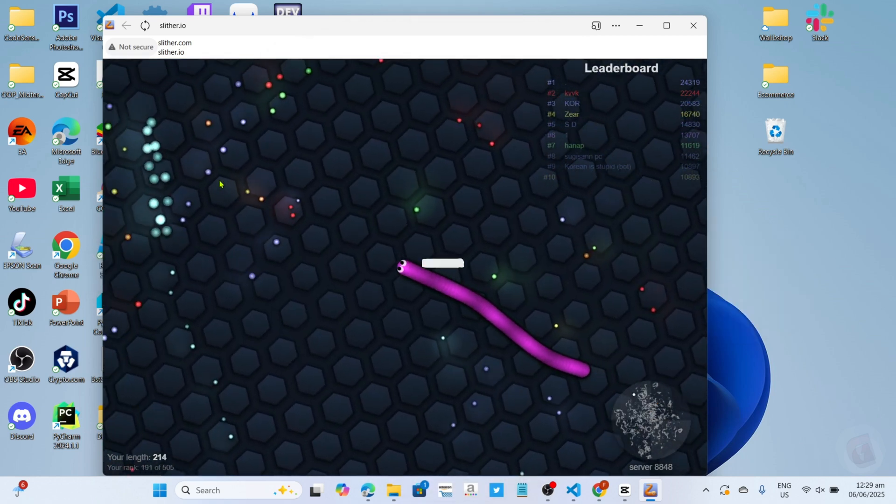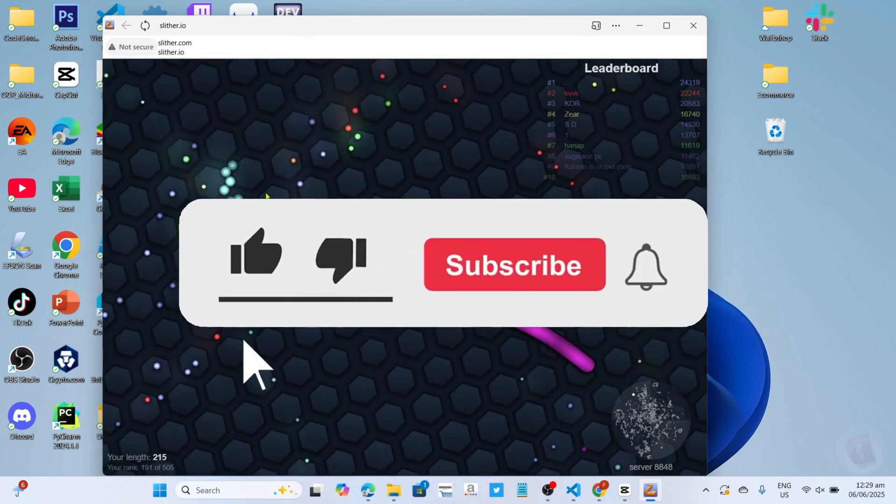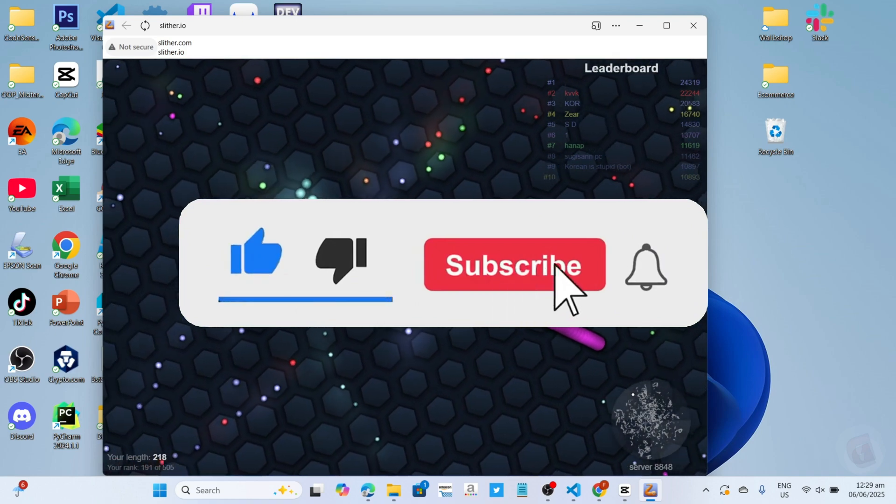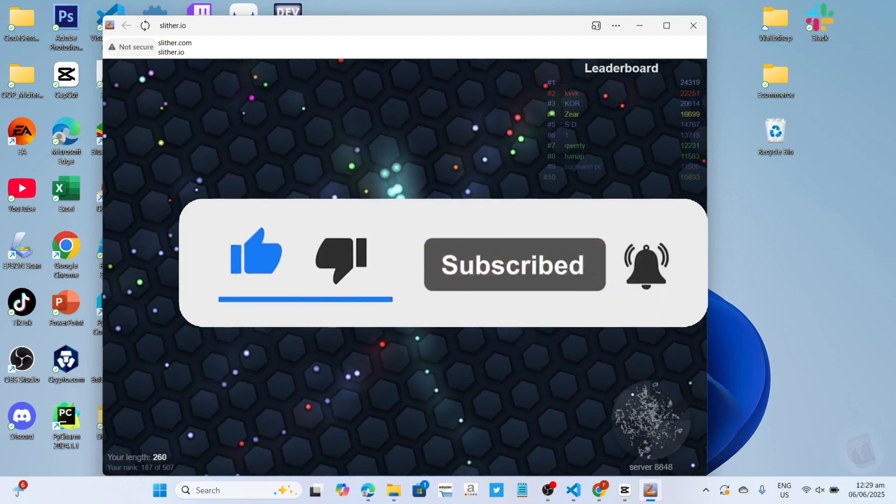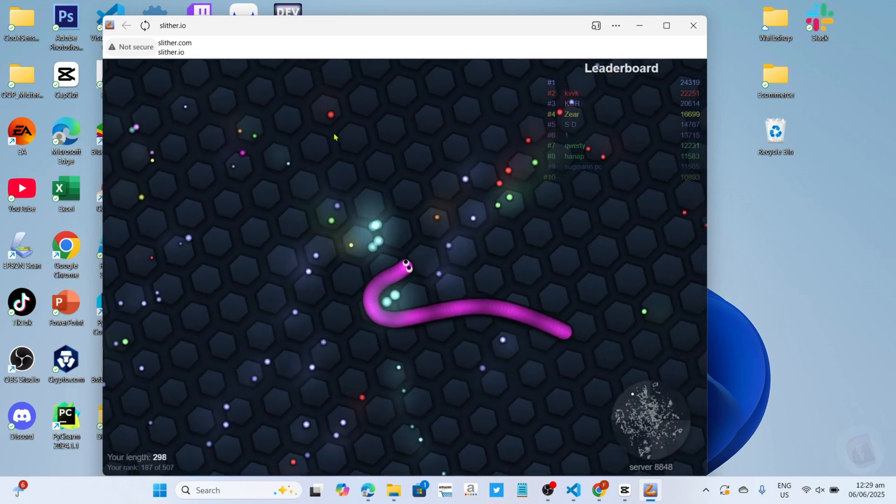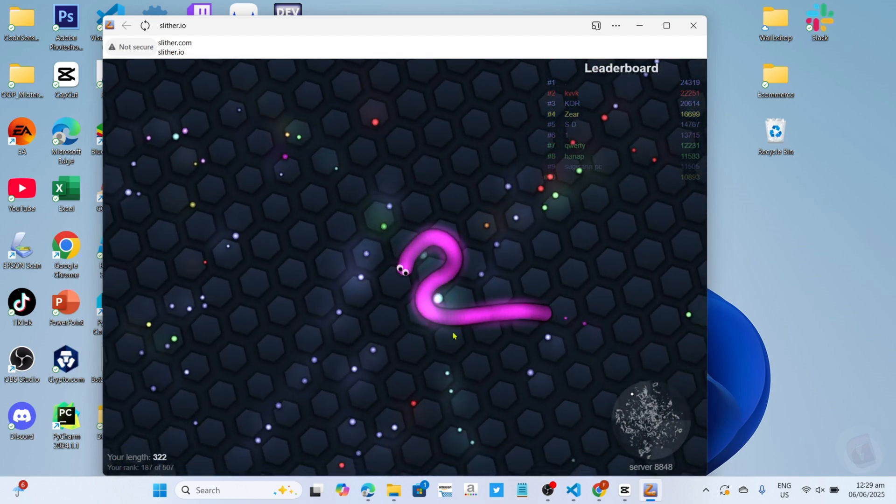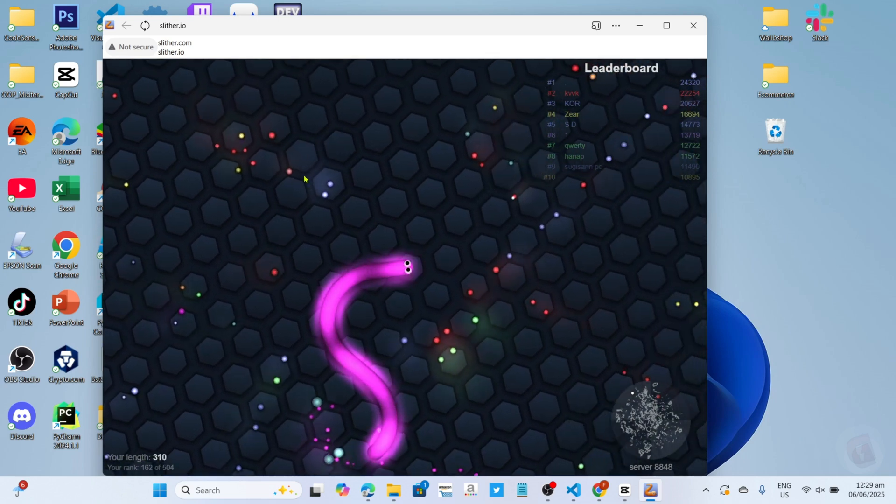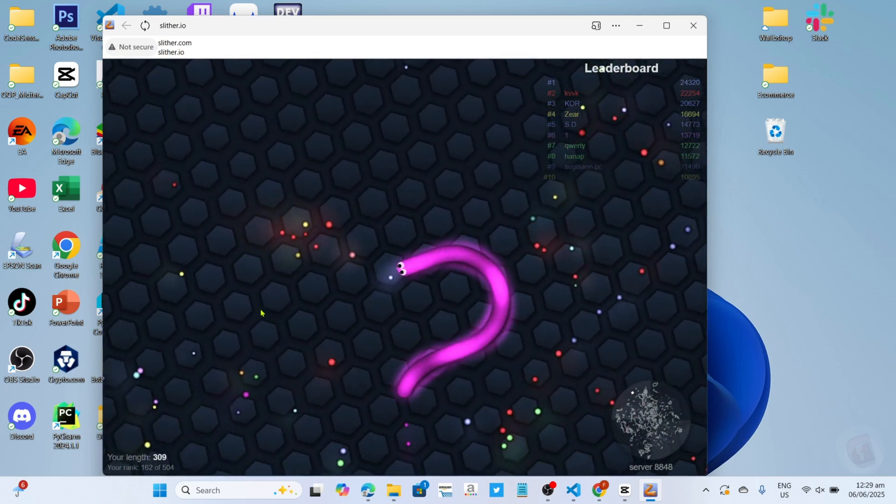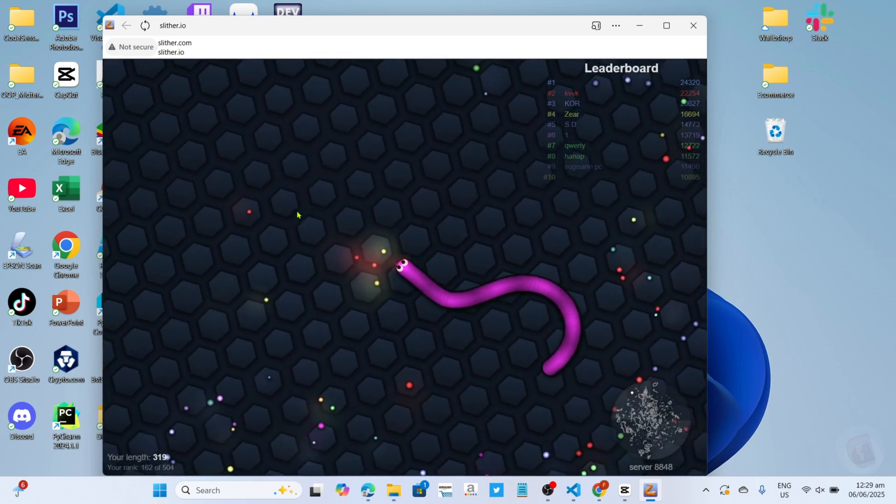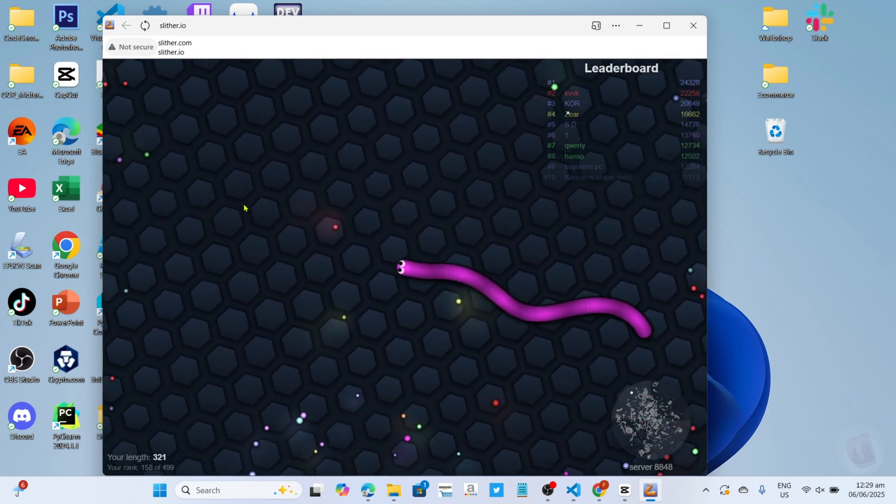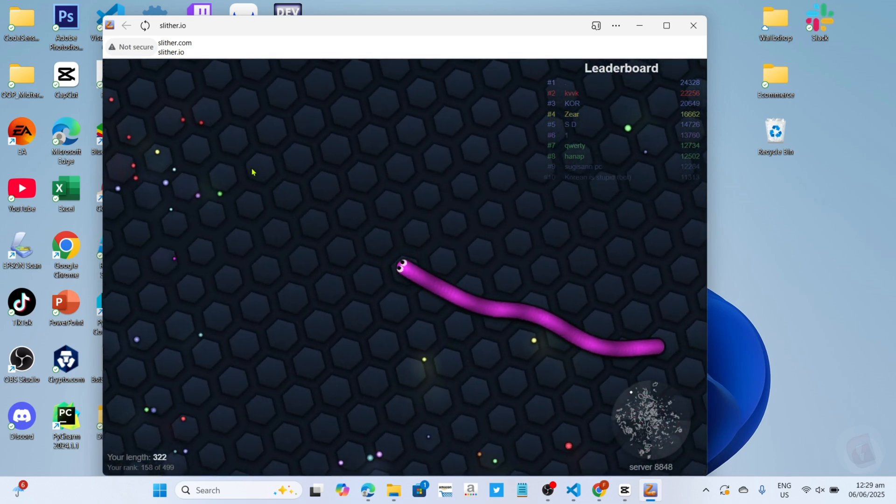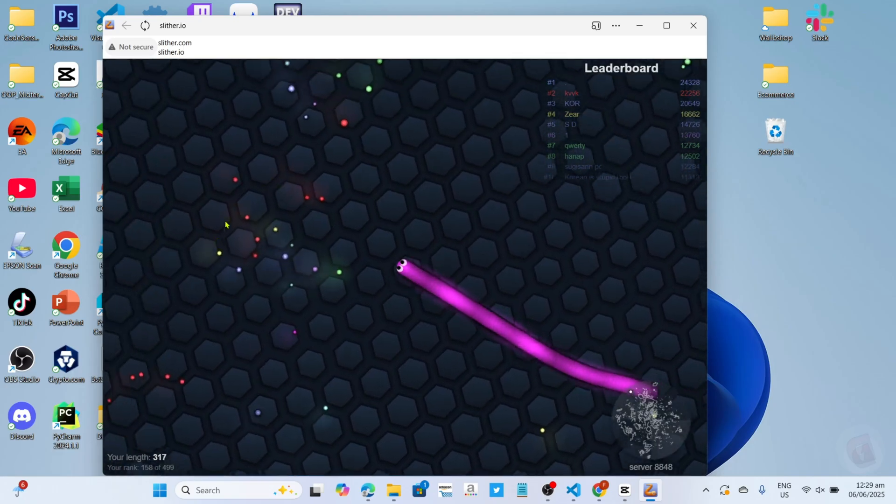But before all that, if you are new to my channel consider to like and subscribe for more videos like this, and also, you can comment down below if you have something that you want me to make a tutorial about. So without further ado, let's start the tutorial.